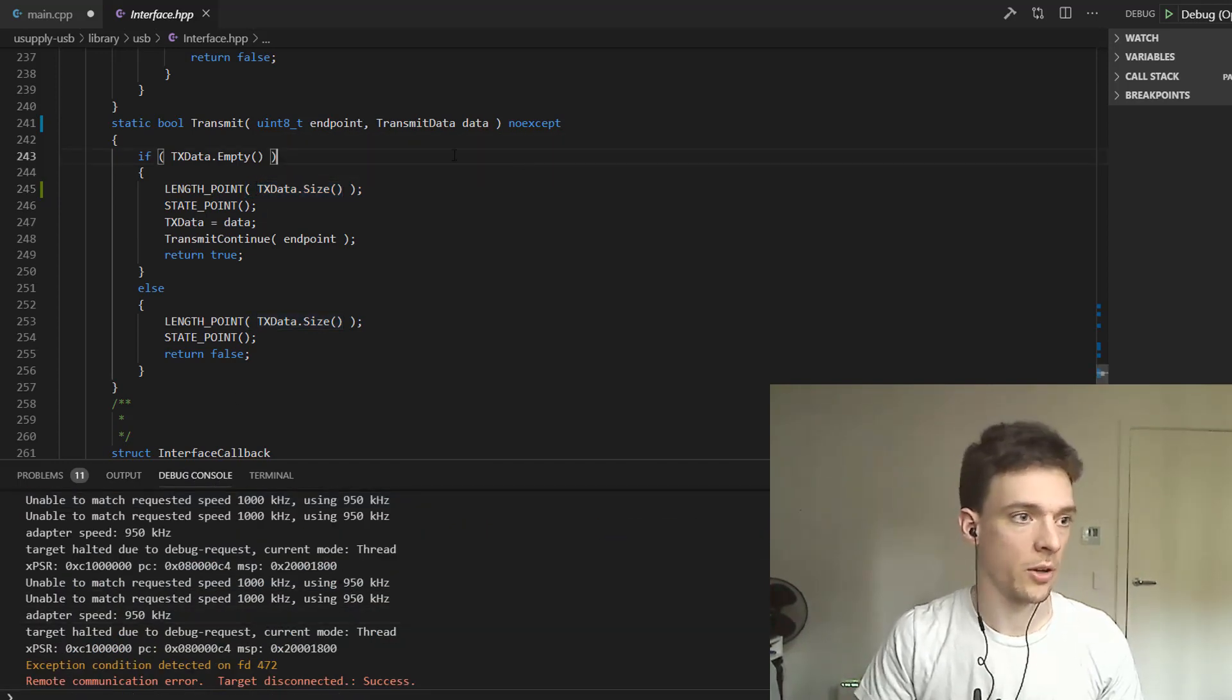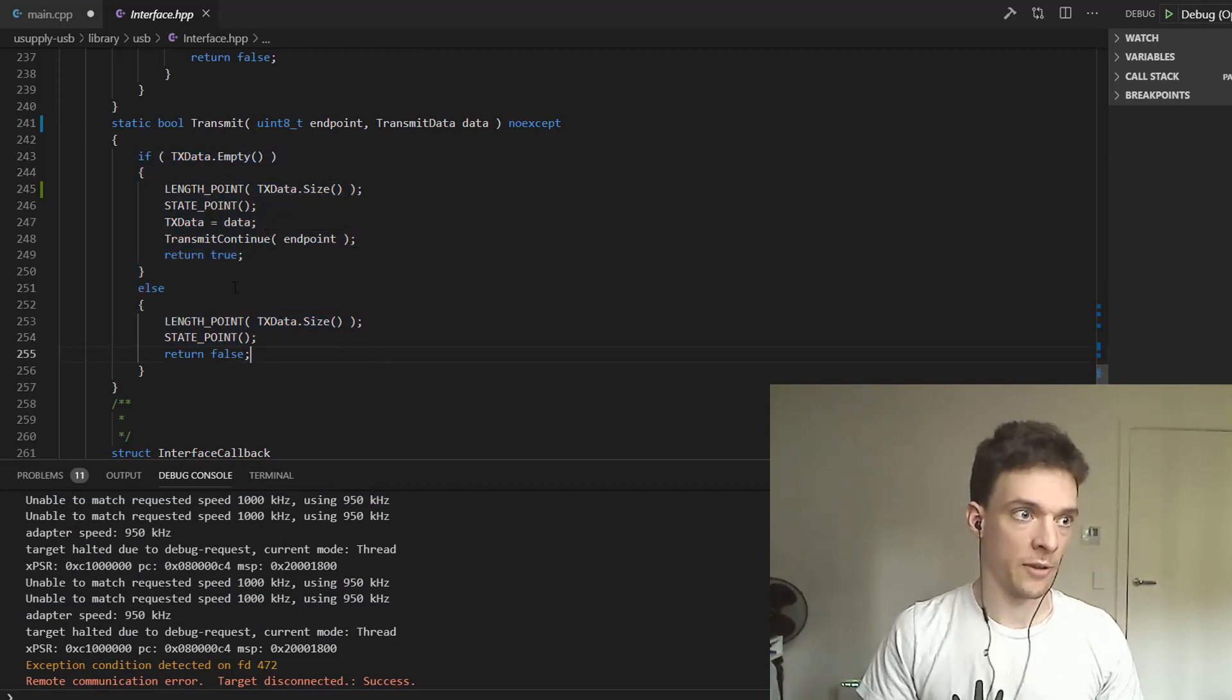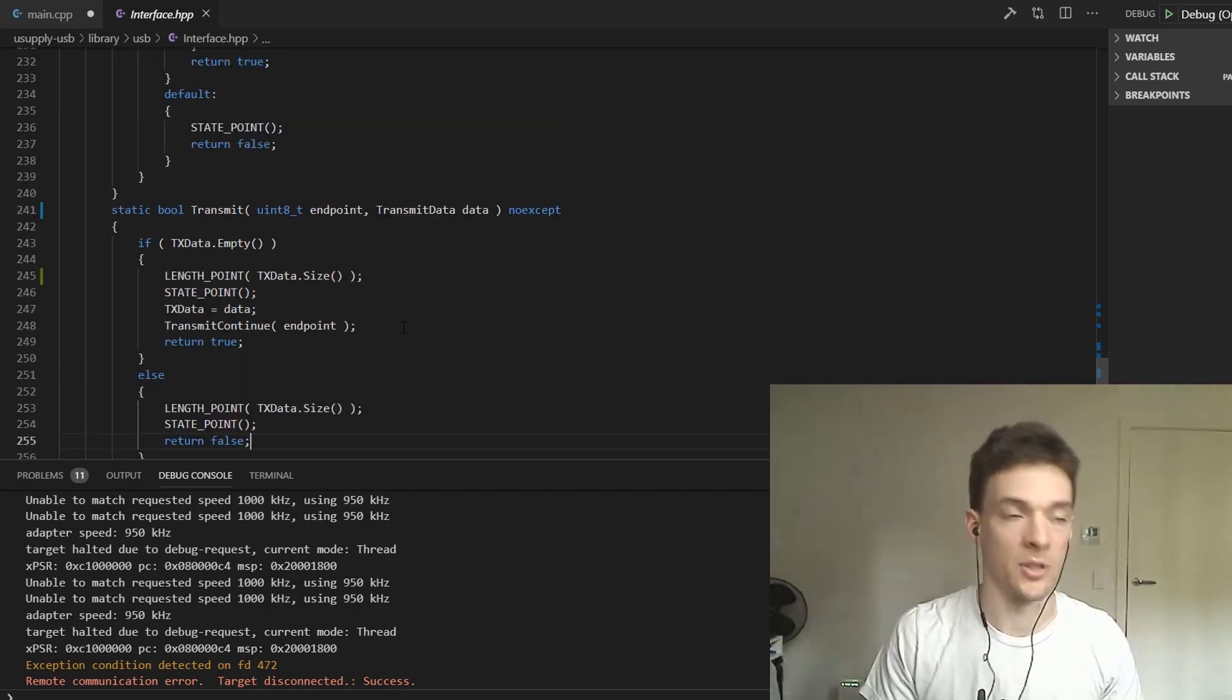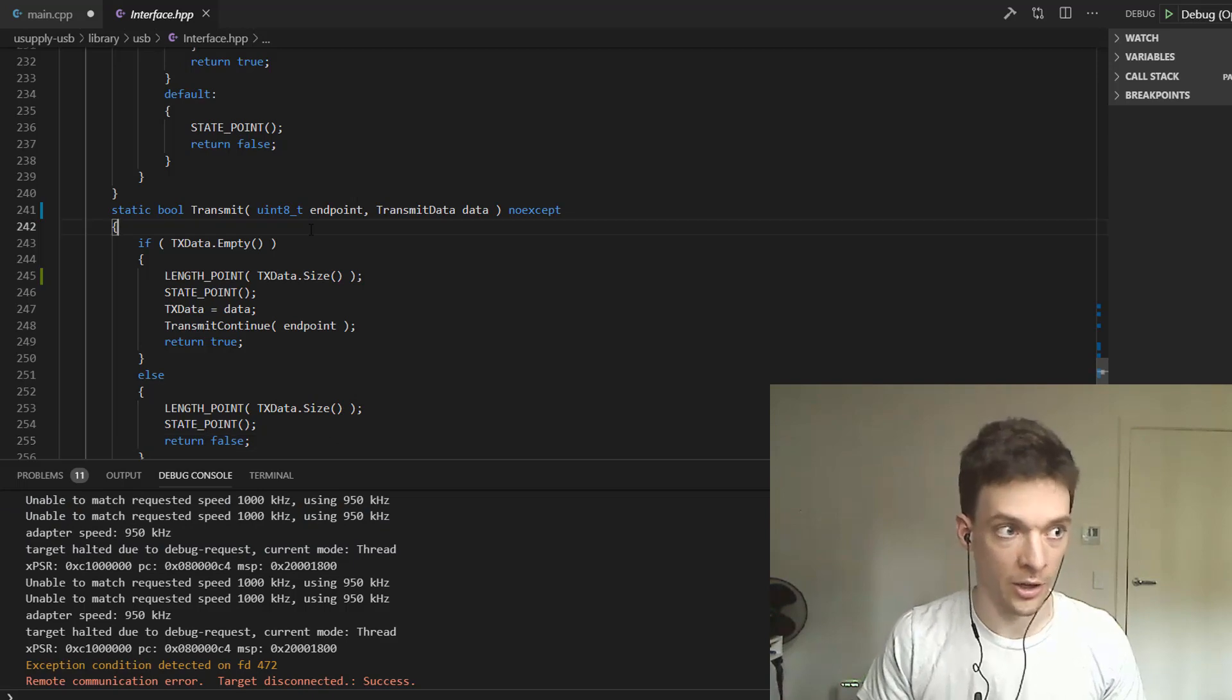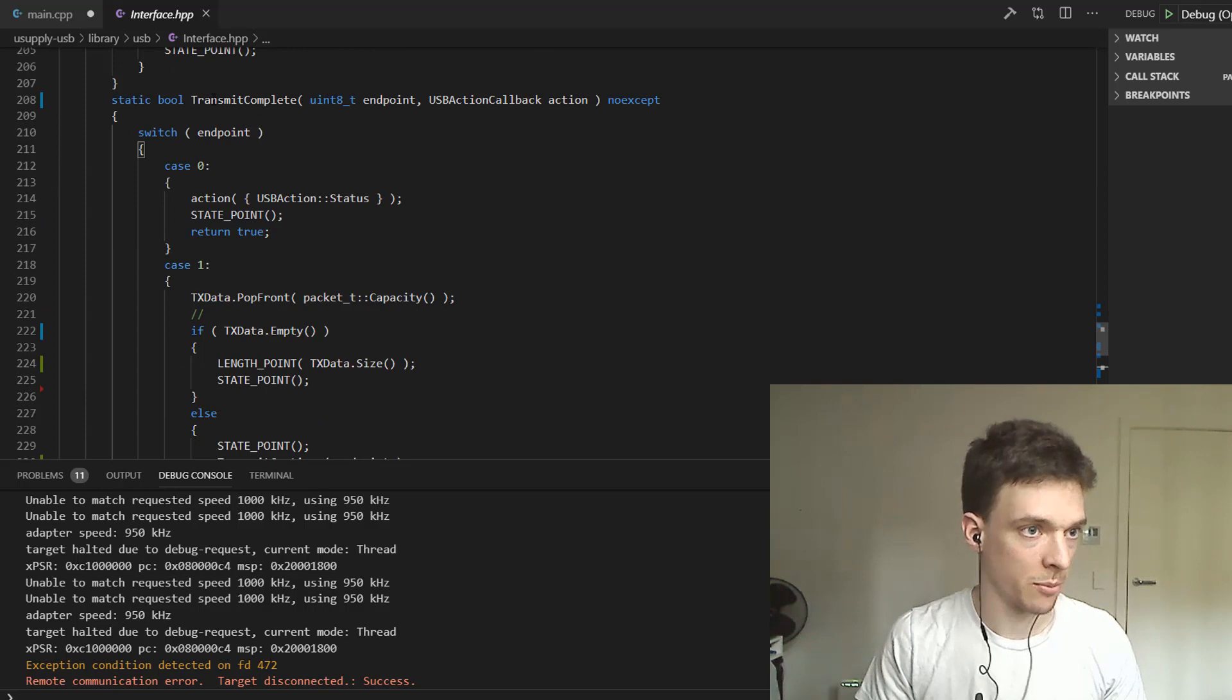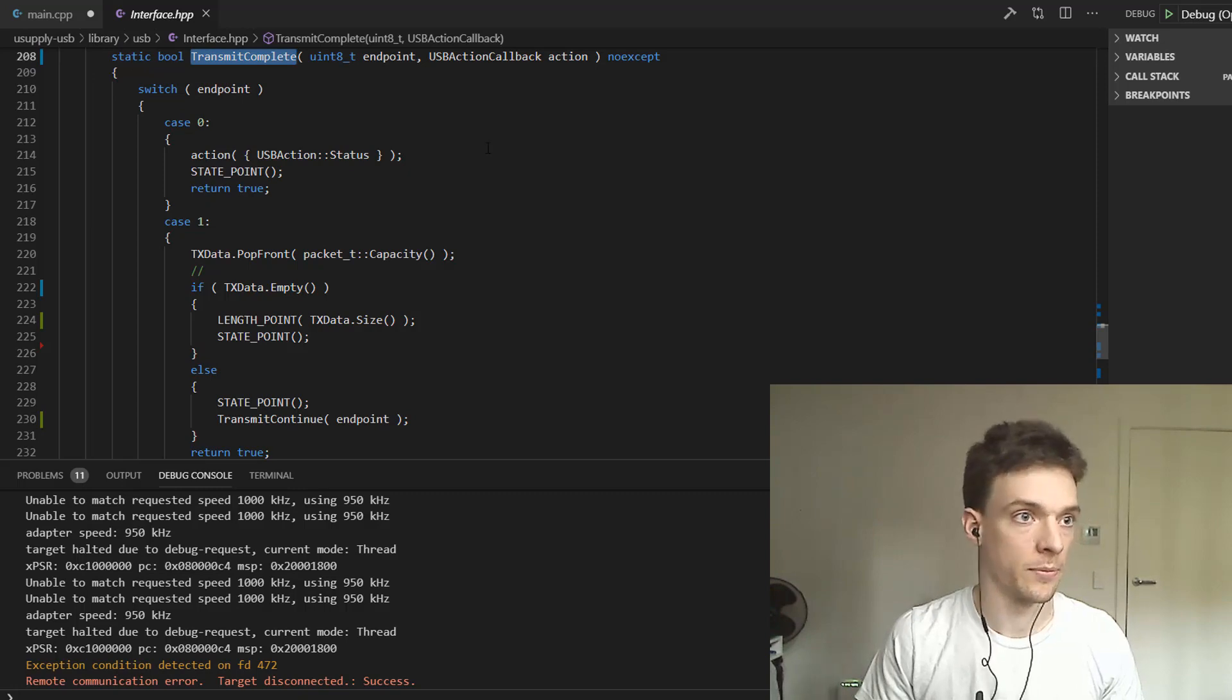It will only transmit if a previous transmission is complete. That's pretty important because you don't want to steamroll over the currently pending transmission. When a transmission is complete, it calls this function, transmit complete.